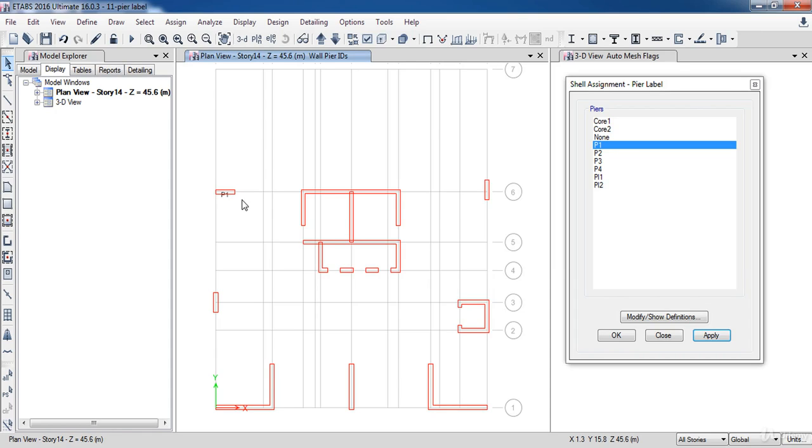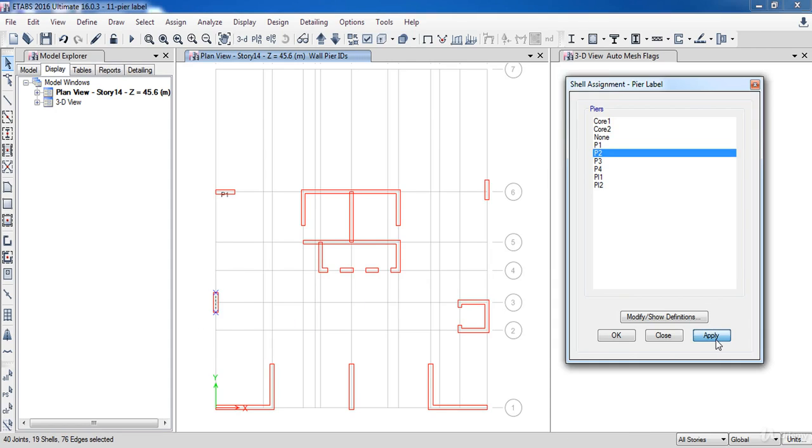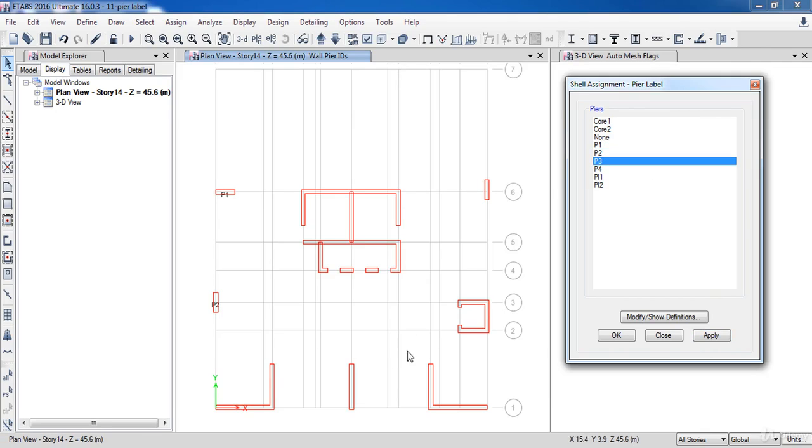Next, select P2, then select another shear wall, then click Apply. Now I am going to repeat these steps to the other shear walls.